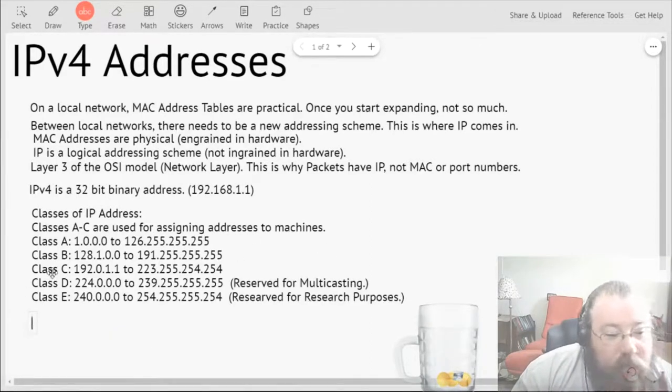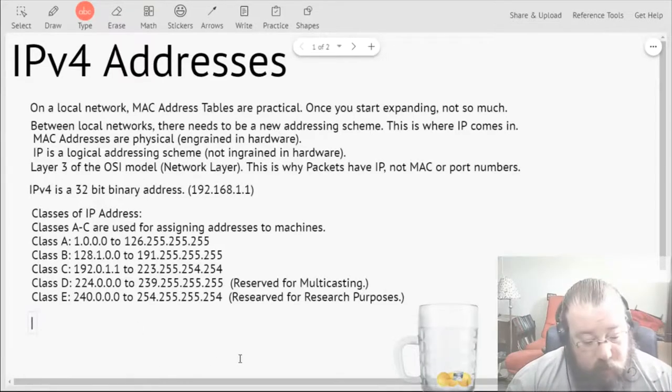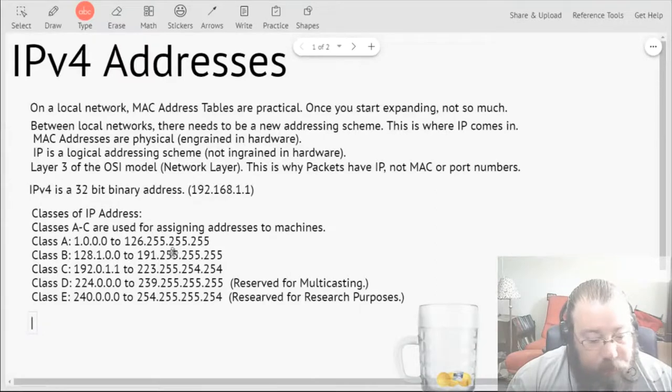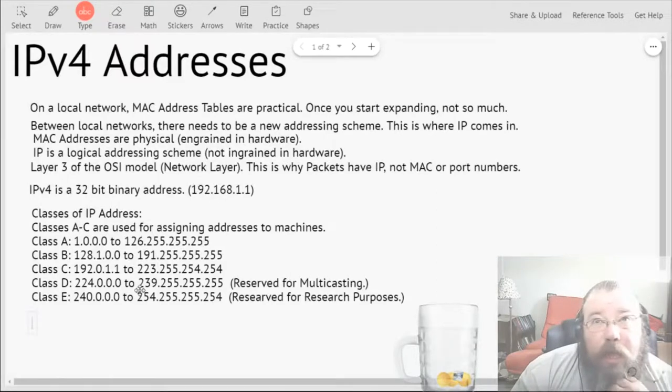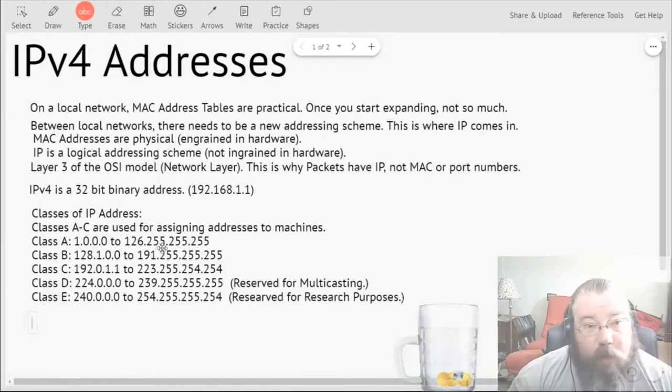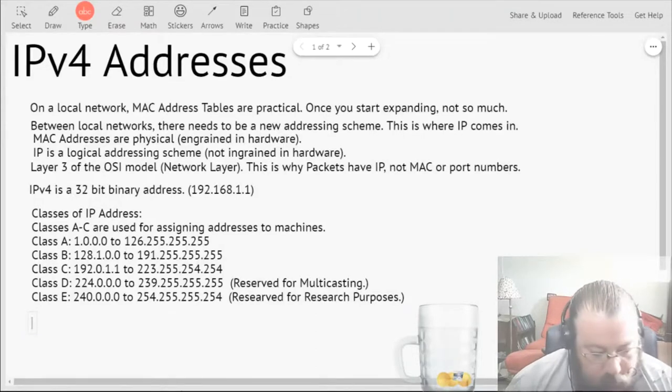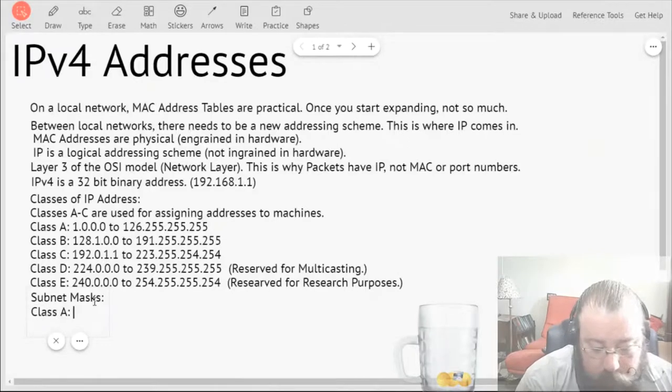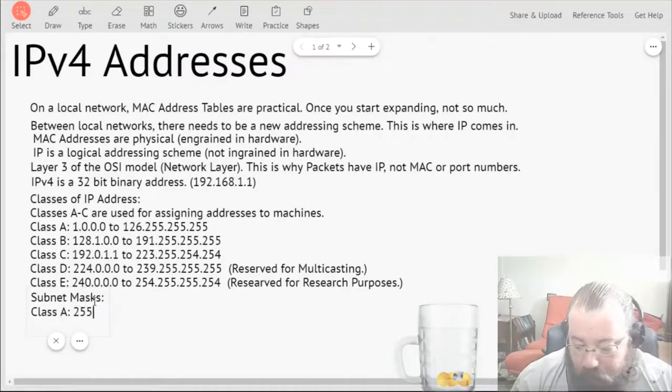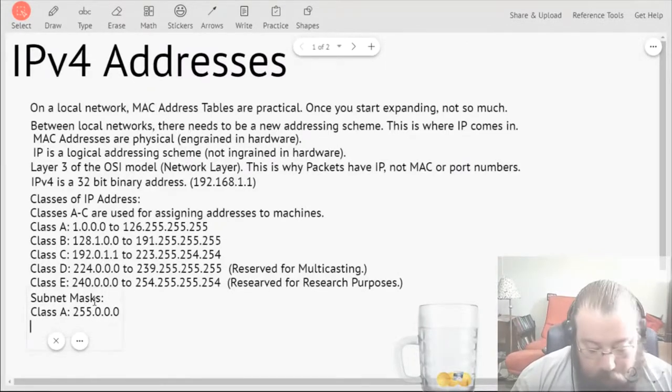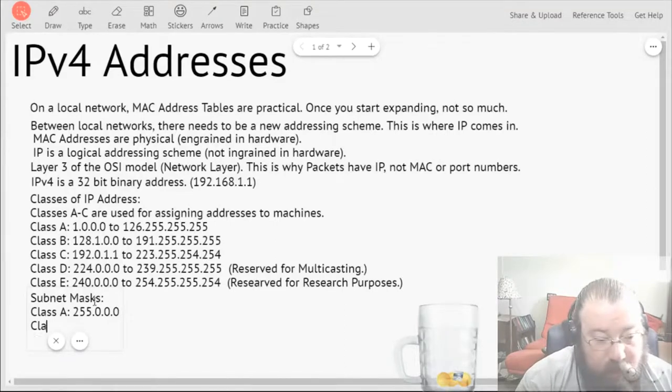These are the five classes, and it is also good to know the subnet mask address for each one of these, because subnetting is a huge part of IPv4. So for Class A it's going to be 255.0.0.0, and I will cover in more detail what subnet masks are in a moment.